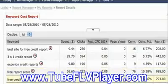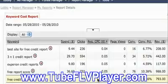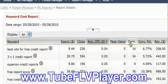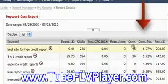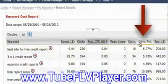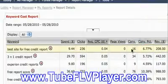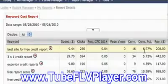So we'll see free credit report: 943 clicks at only seven cents a click. Now I want to take you to the left-hand side under conversions. If you take a look, you'll see 16 conversions, 6.77 percent conversion rate.